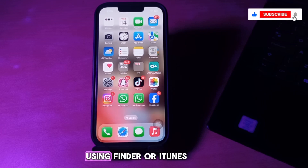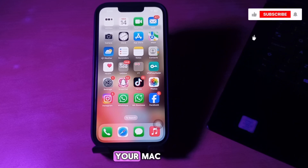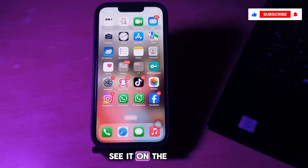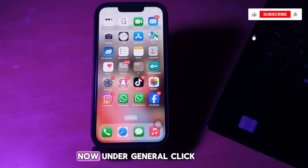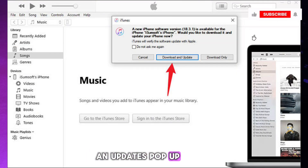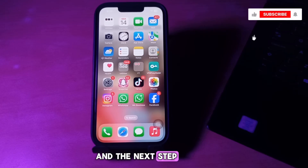The next step is to update iOS 18.5 using Finder or iTunes. Connect your iPhone to your Mac using an appropriate cable. Click Trust if you see it on the computer screen, and tap Trust on the iPhone as well. Launch Finder and select your iPhone from the sidebar. Under General, click the Check for Update button. If a notification for an update pops up, click the blue Download and Update button.